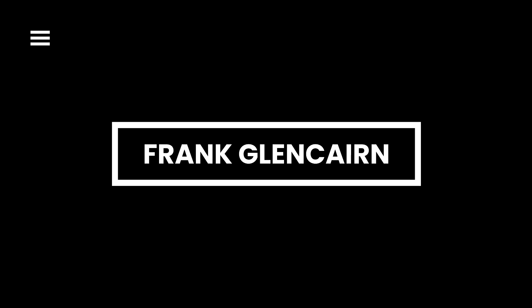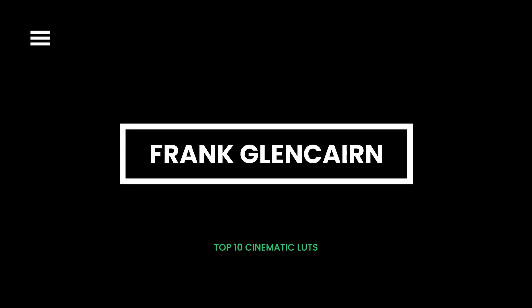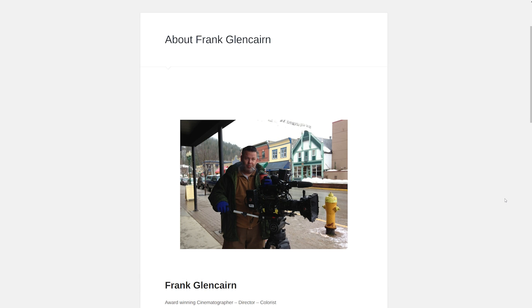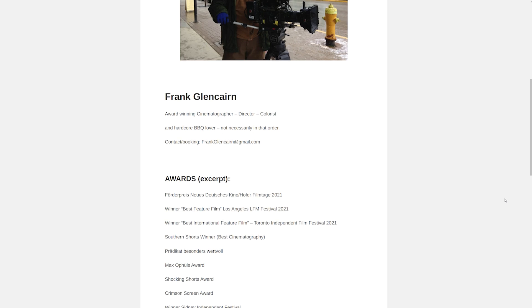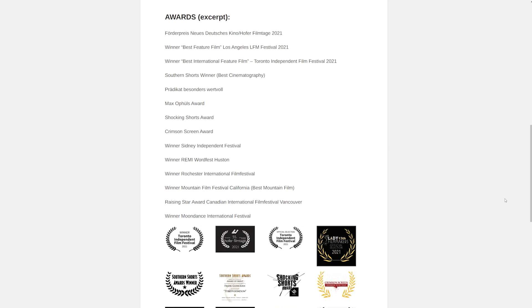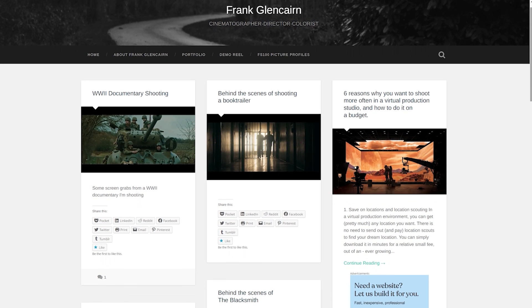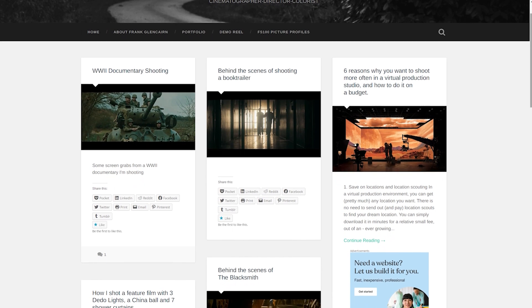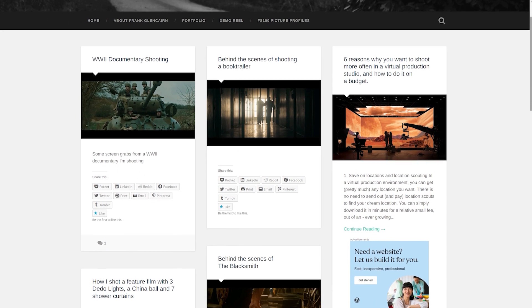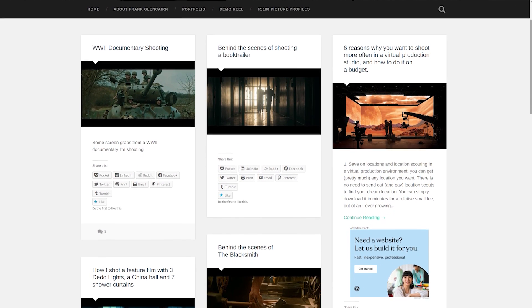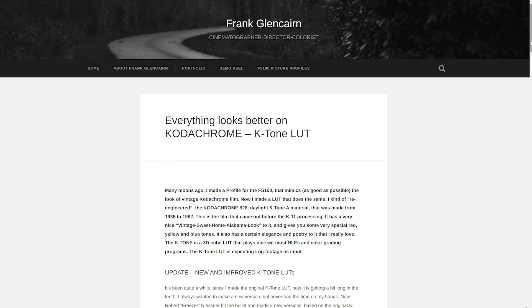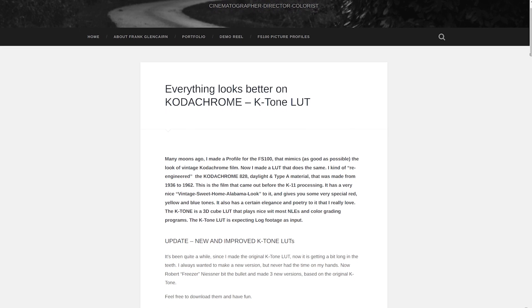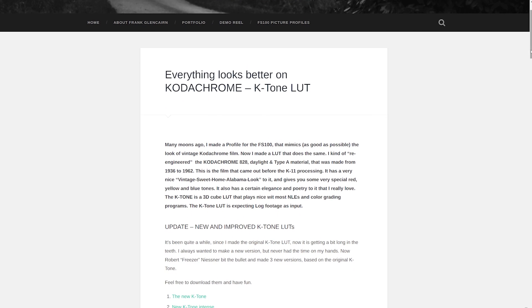Frank Glencairn. Frank is an award-winning videographer who shares his knowledge with other filmmakers on his blog. He specializes in color grading techniques that achieve a vintage finish similar to the Kodachrome film. Additionally, he offers free cinematic LUTs you can sample in your projects.